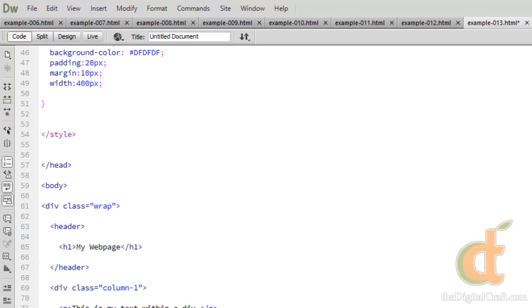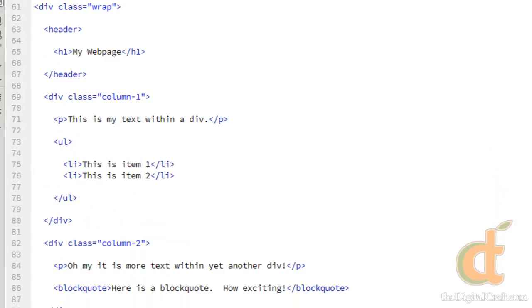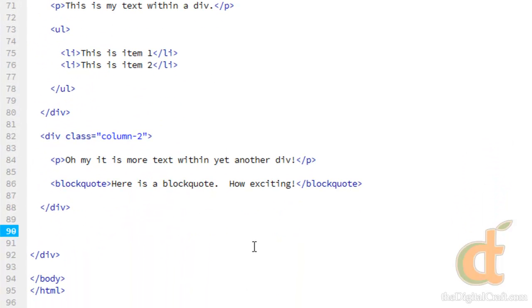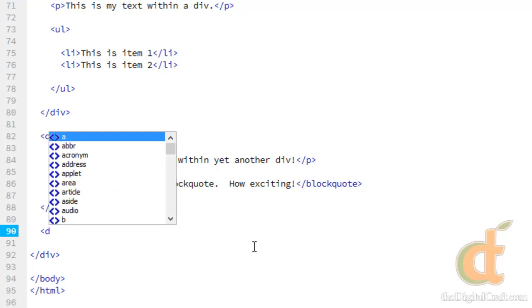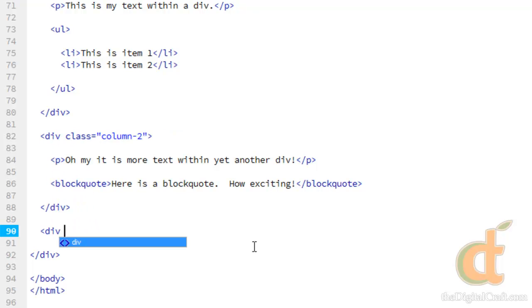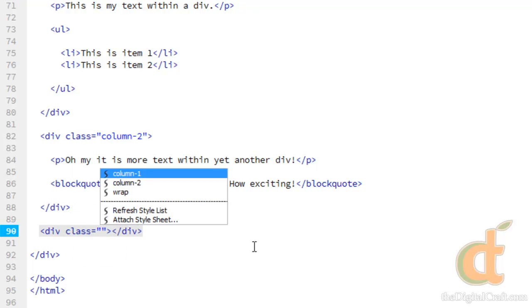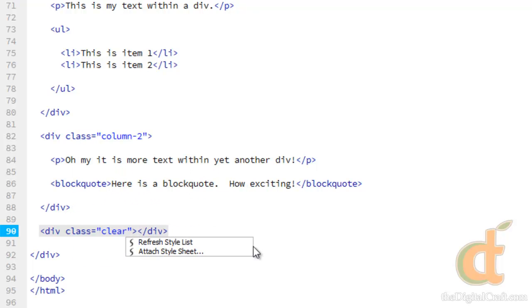I mentioned earlier that you rarely are going to have a div that has nothing in it, and this is an example where an empty div actually comes in handy. After our two columns that are being floated here on line 90, let's go ahead and create a div and we're going to give it a class name. We're just going to call it clear.